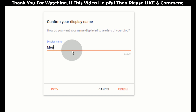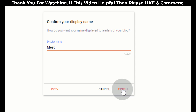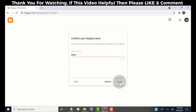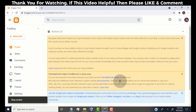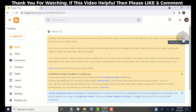Type your display name. This name will show on your blog as the author of the blog post. Click on finish. Now we have successfully created the blog.